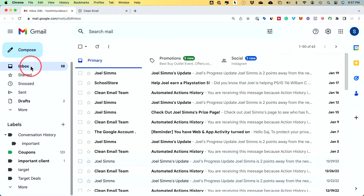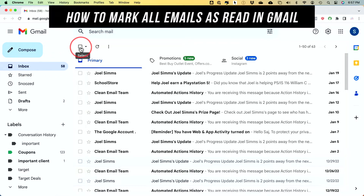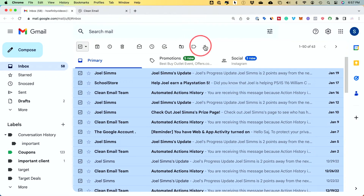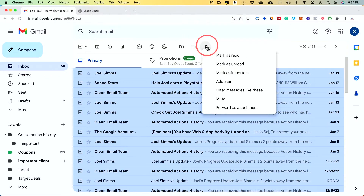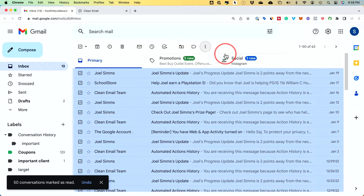A quick way to do this manually inside of Gmail is by clicking inbox, selecting all the emails you see, then selecting the three dots and choosing mark as read. This will mark all the selected emails as read.